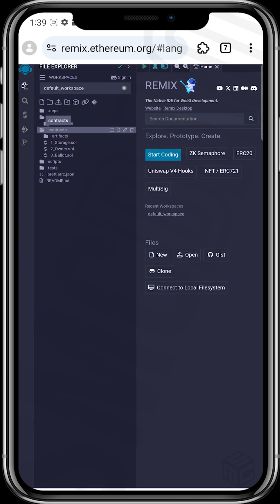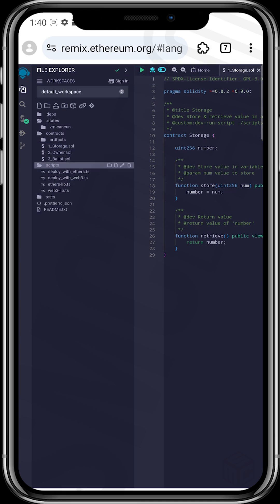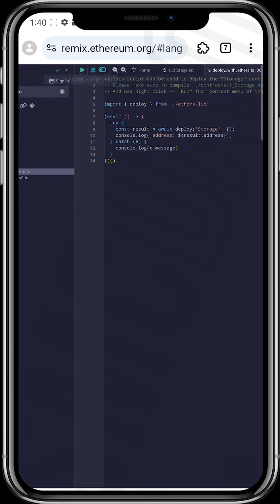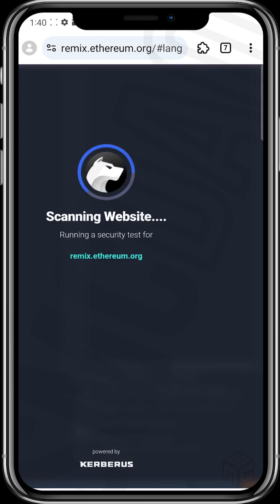Tap on contract, then tap on storage.sol. Once you tap on storage.sol, tap on this play icon at the top. It says compile — control plus S. Once you tap on that, you then tap on scripts, and then tap on deploy with Ethers TS and tap on this play icon again. Once you tap on it, you'll be required to sign this interaction on your wallet.